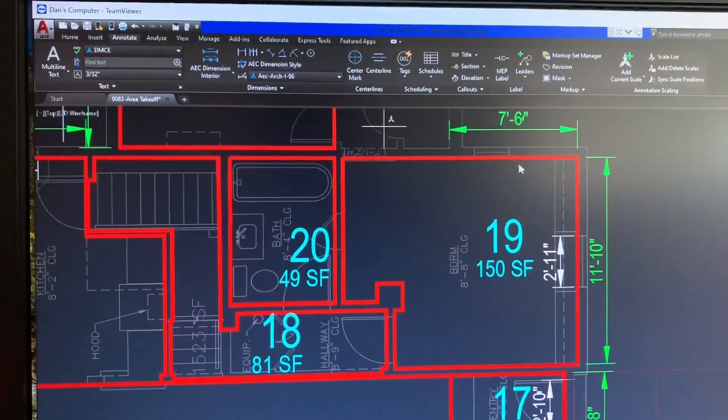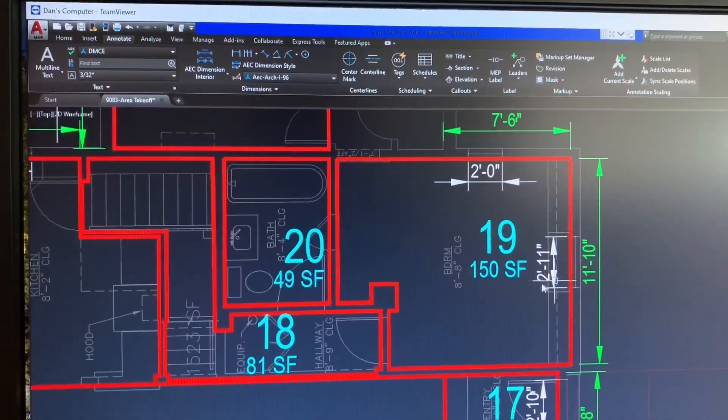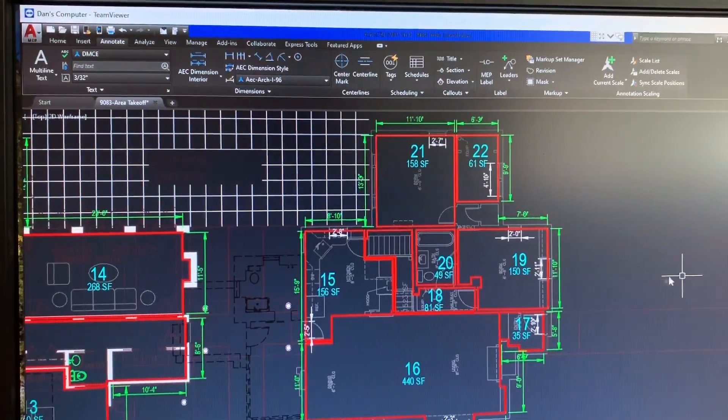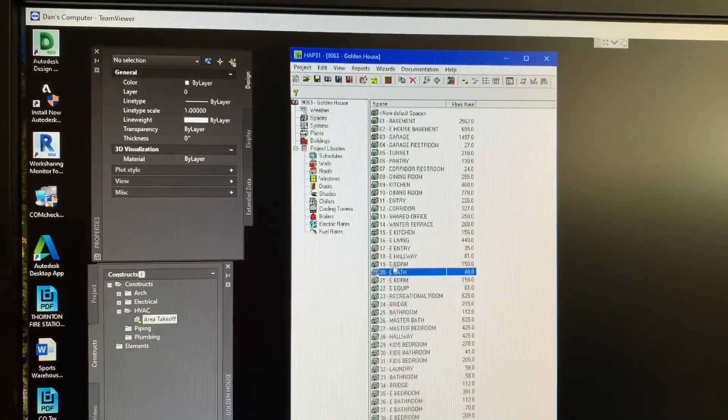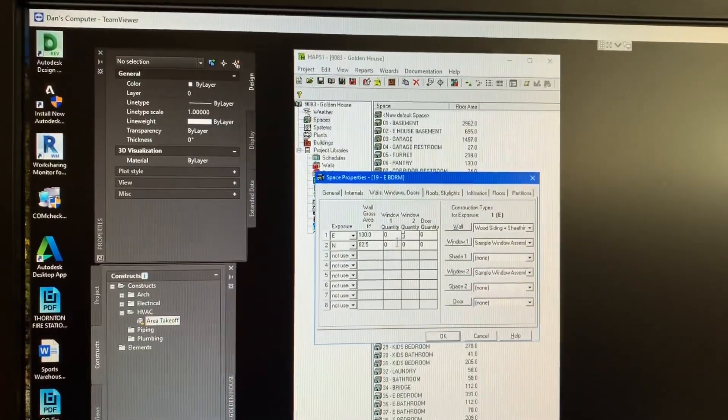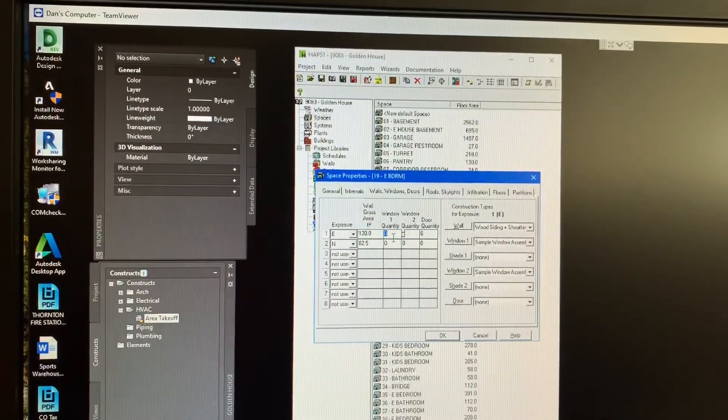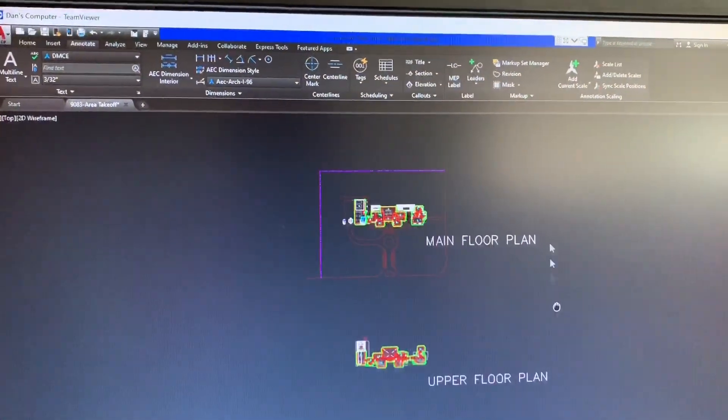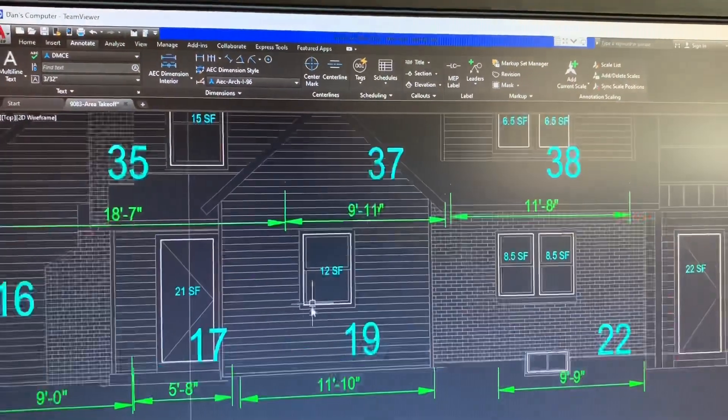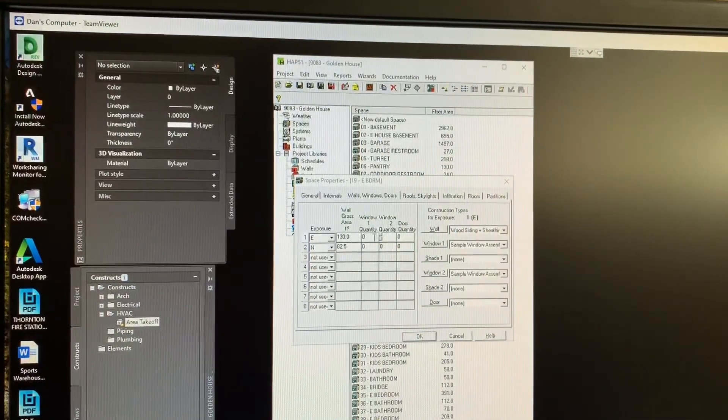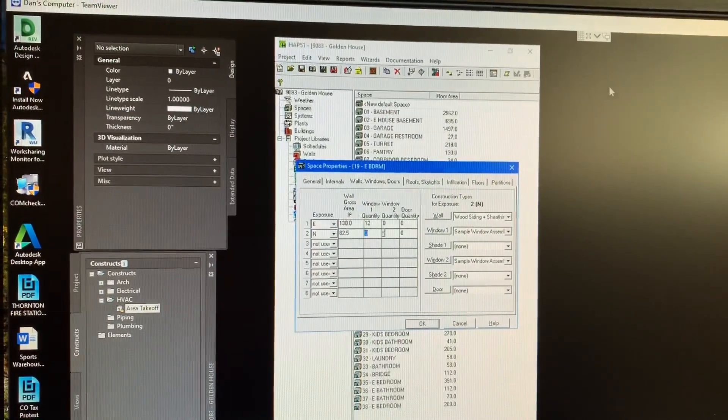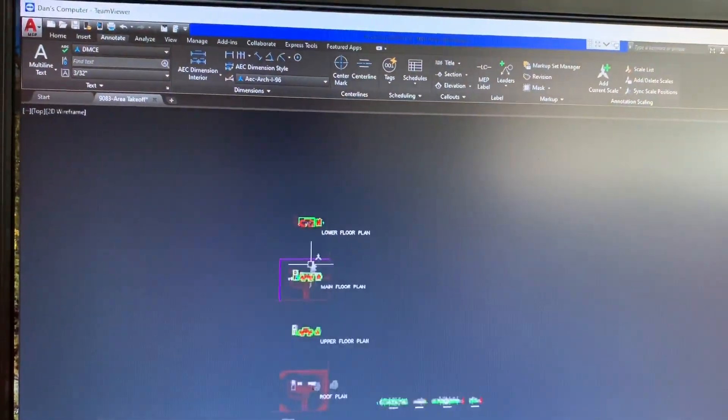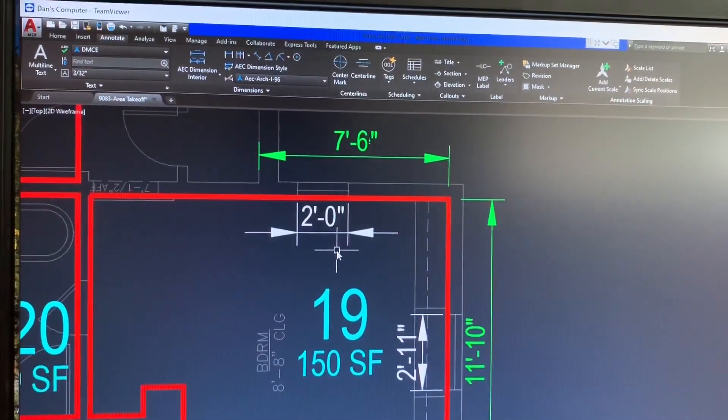19 looks like we have a couple windows here. I try to throw a dimension line on my area takeoff so I know that they're there. So let's look at our east elevation. So we got east wall and a north wall on zone 19. This is the east bedroom. Those numbers are fake since this is from a reference file. Let's go to our elevation. So 19, we've got a 12 square foot window to the east. I'm assuming it's the same. If it's the same width, this is going to be slightly smaller.